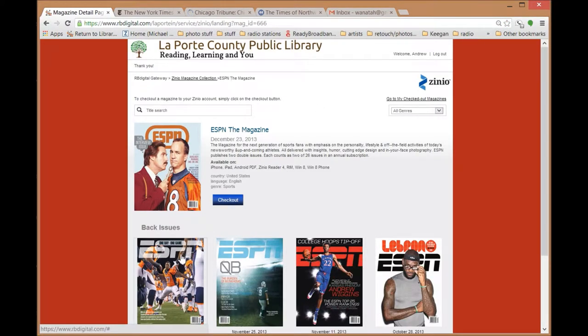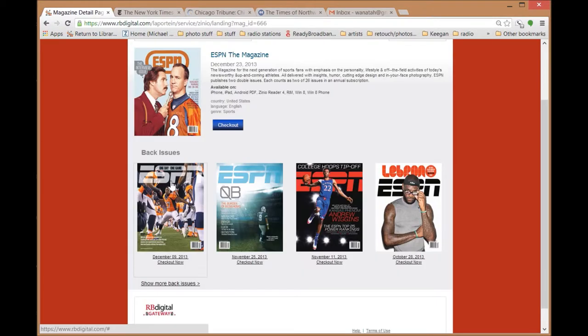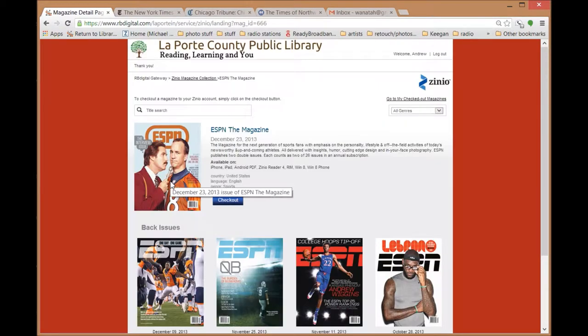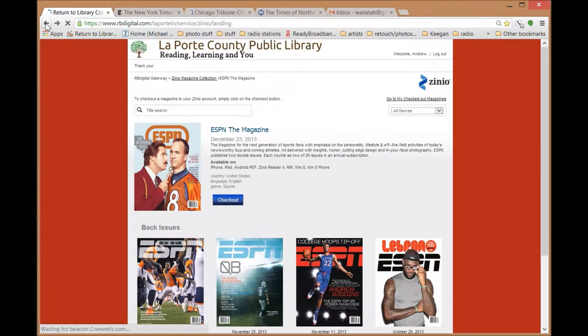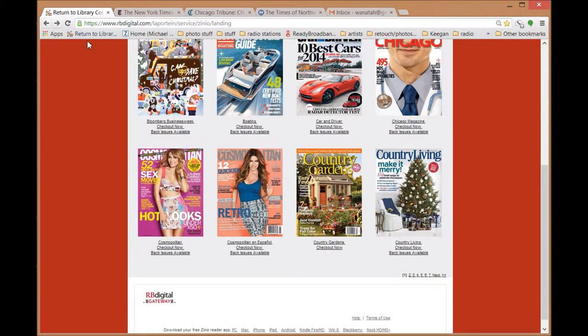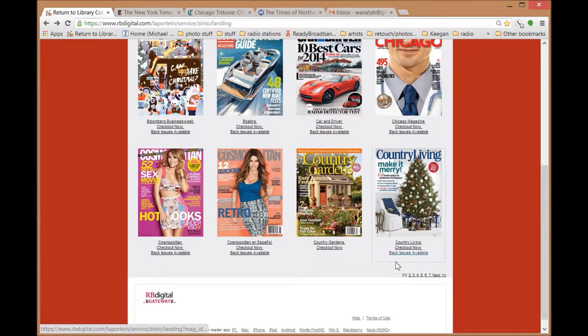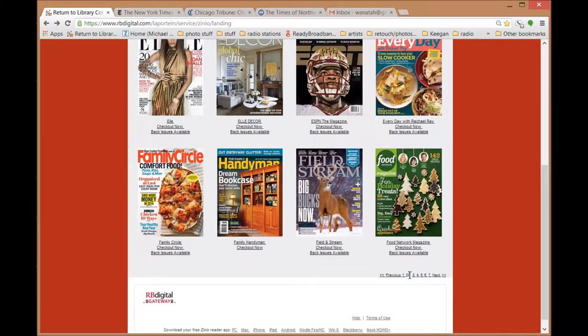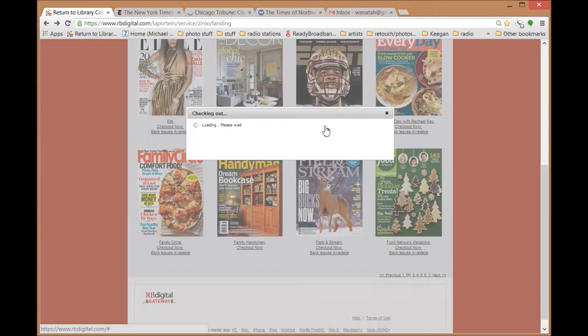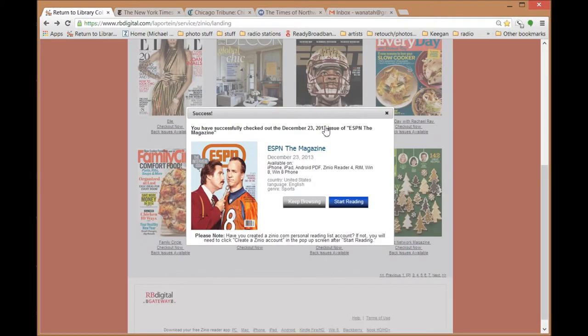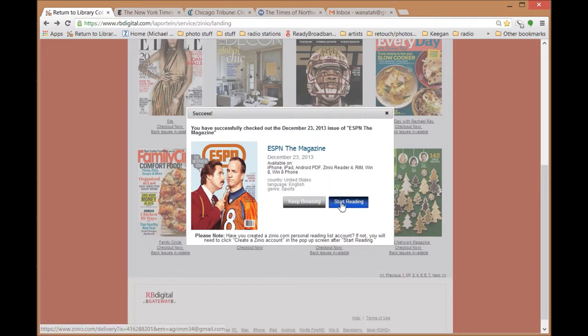Choose the magazine you want and the issue you want. Click check out now. Click start reading your magazine.